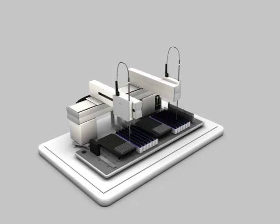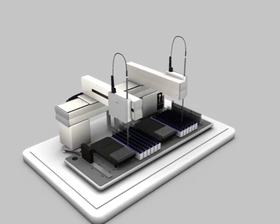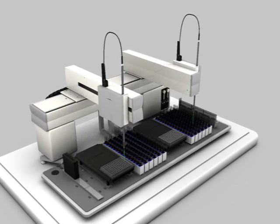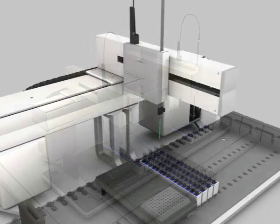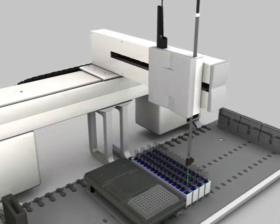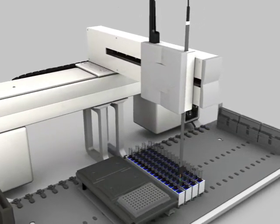The CAVRO OMNI robot was designed for OEM laboratory instruments with reliability, ease of integration, and flexibility in mind.